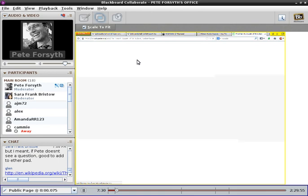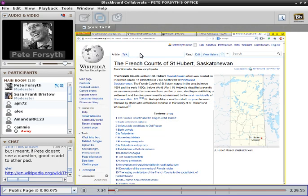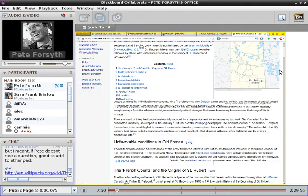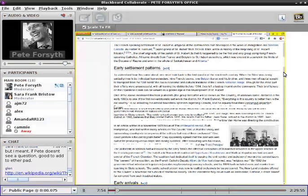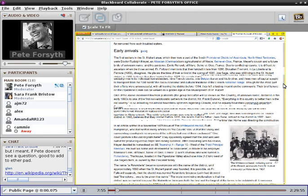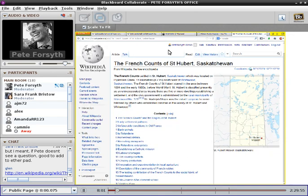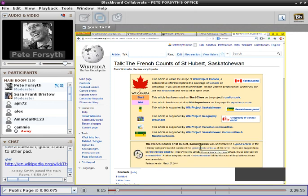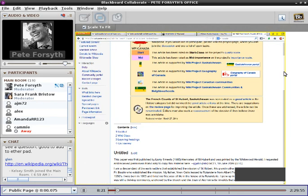So Glenn, I see you have pasted your article — the French Counts of Saint-Hubert, Saskatchewan. I don't remember seeing this article, Glenn. It looks like a very extensive article. I am seeing a lot of text and a lot of references, so my initial impression is that I wouldn't think this is something that is subject to deletion. I'm going to look on the talk page, and I see here that you nominated it as a good article, but it did not meet the good article criteria. Let's look on the review page.